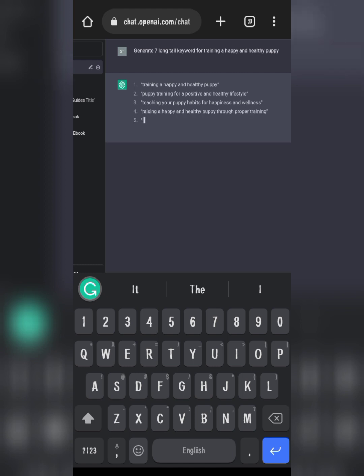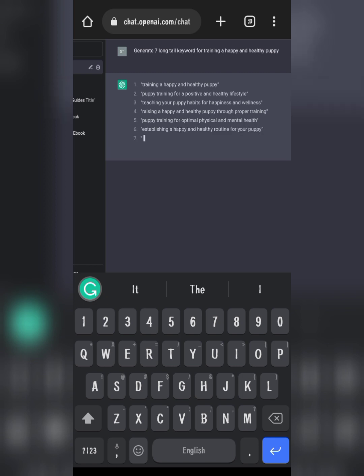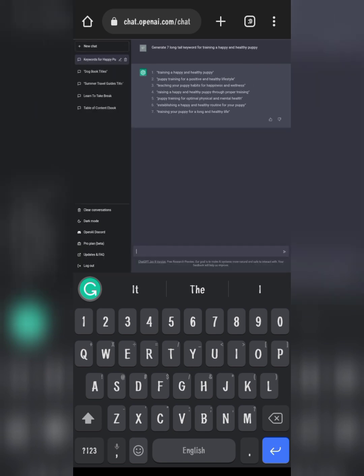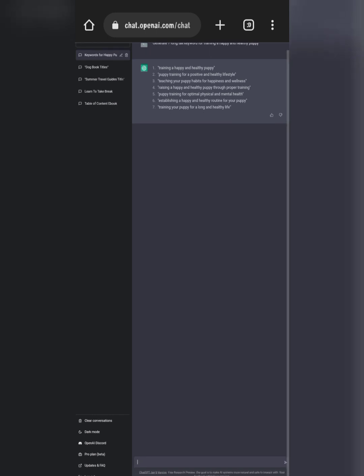Wonderful keywords! 'Training a happy and healthy puppy,' 'puppy training for a positive and healthy lifestyle,' 'training your puppy habits for happiness and awareness.' You go straight to Amazon and check these keywords — how their points are and how low the competition is in the market.